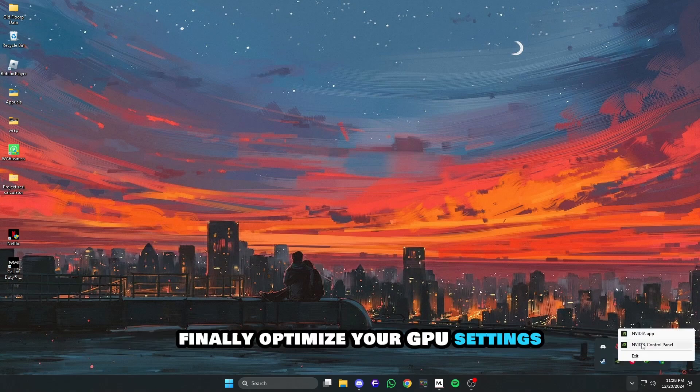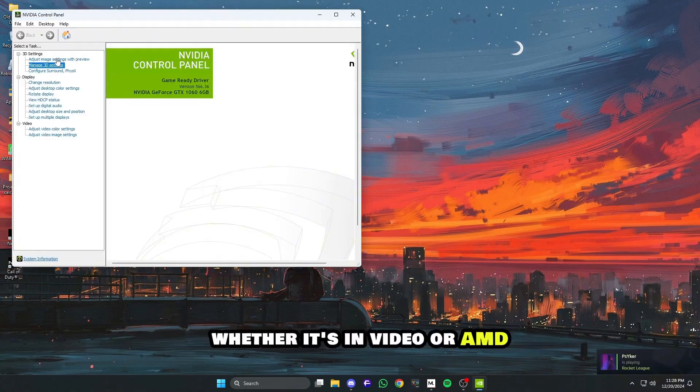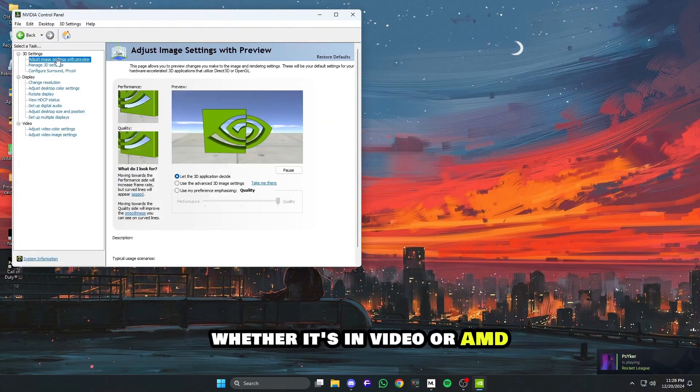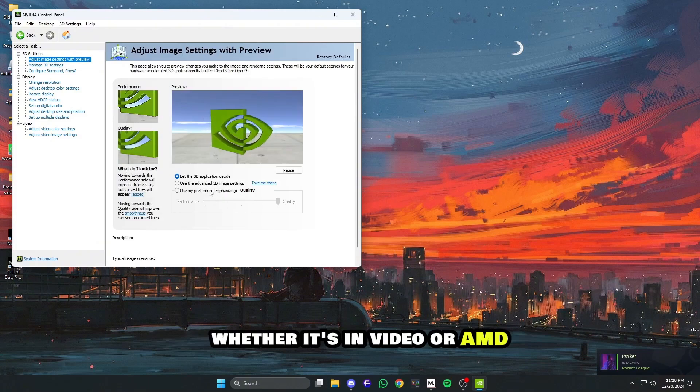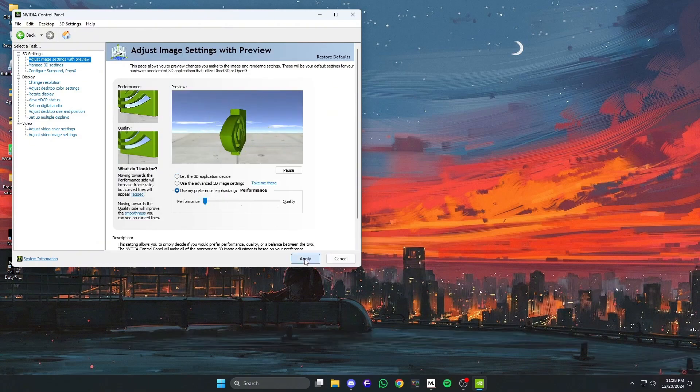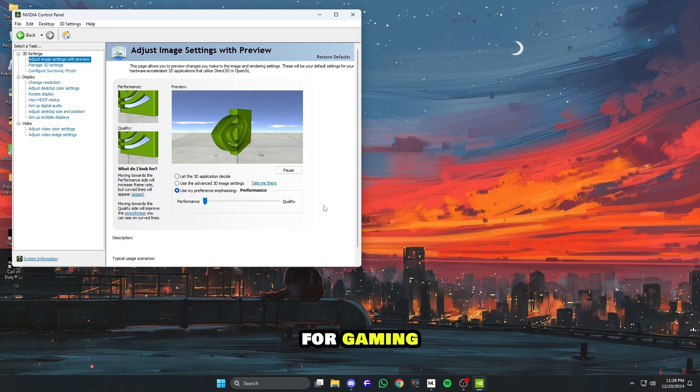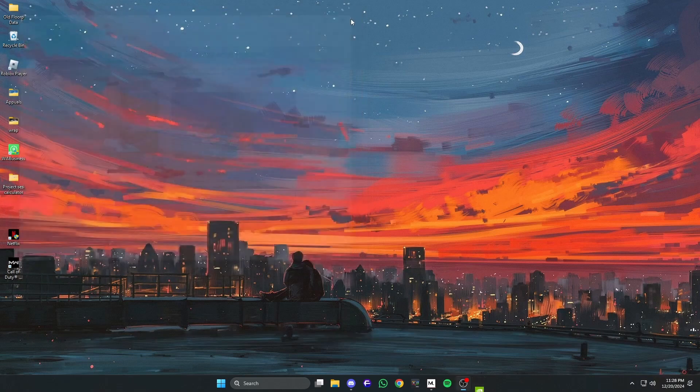Finally, optimize your GPU settings. Open your graphics card control panel, whether it's NVIDIA or AMD, and set your GPU to high performance mode. This ensures your system allocates the most resources for gaming.